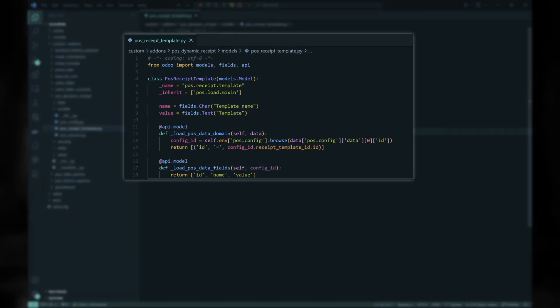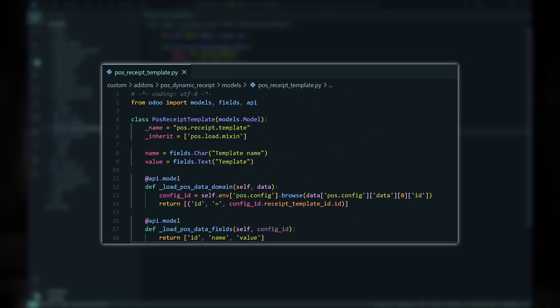For the custom receipt templates, we introduce a new model called POS Receipt Template with two fields: the template name and the XML template itself. To pass this record to the POS app, we also inherit the POS LoadMixIn for our class.